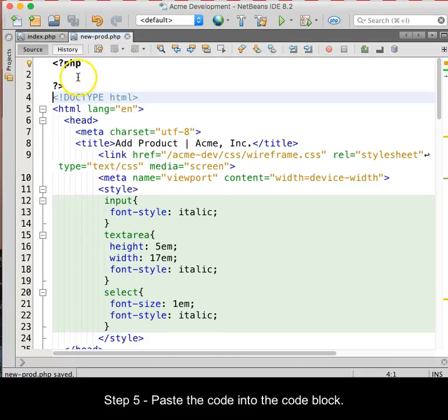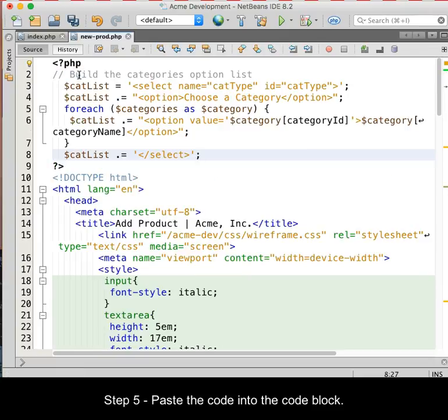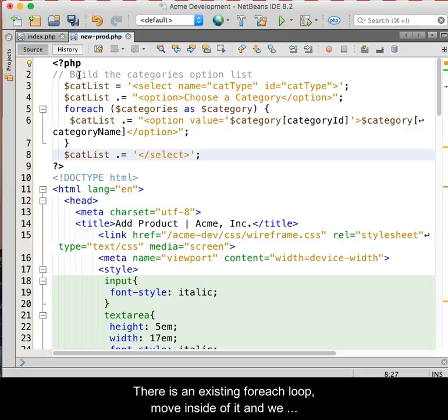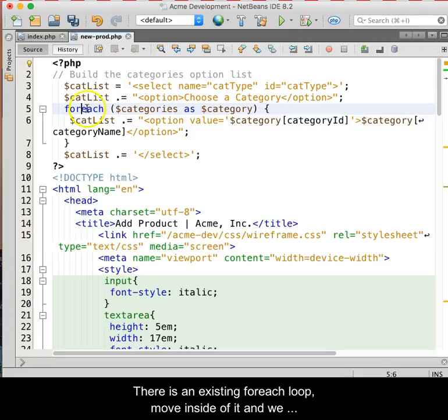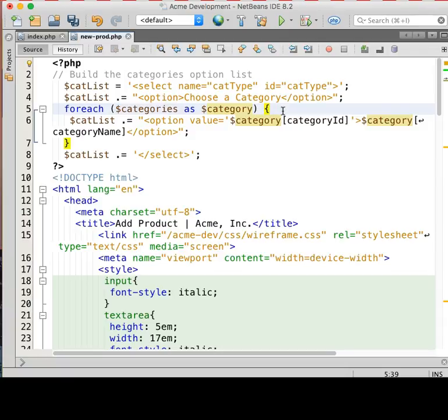Step 5 is to paste the code into the code block. Now we will begin to edit the pasted code. There is an existing foreach loop inside of the code block. Move inside of the foreach loop and then we will break the existing code into two separate strings.